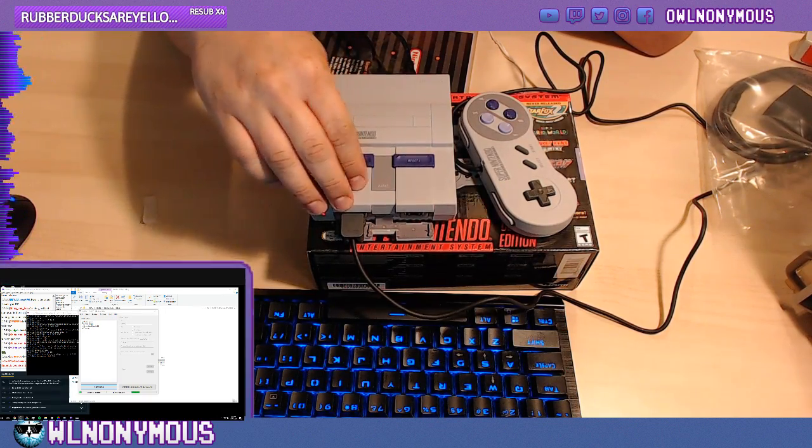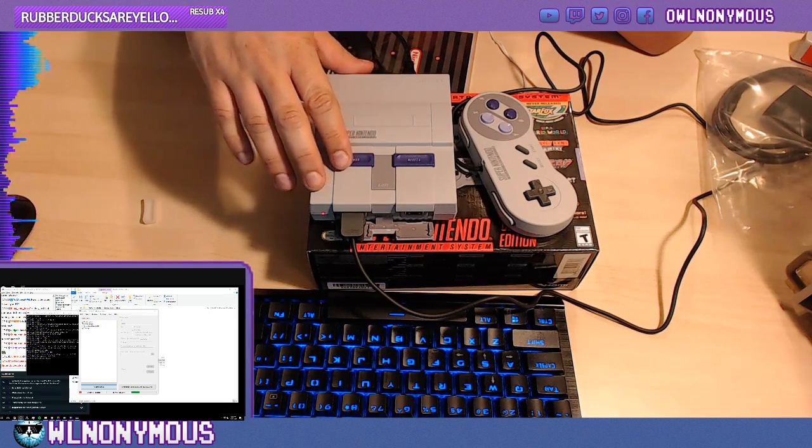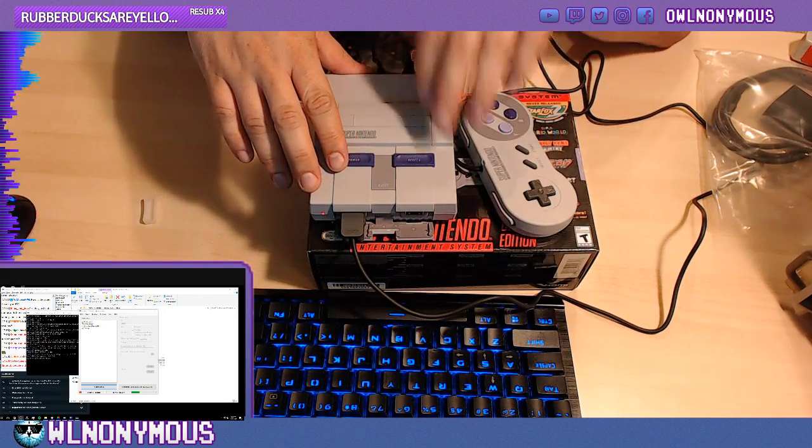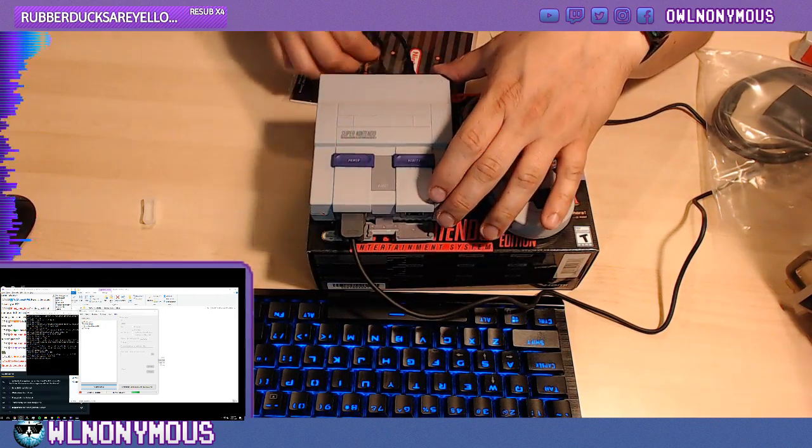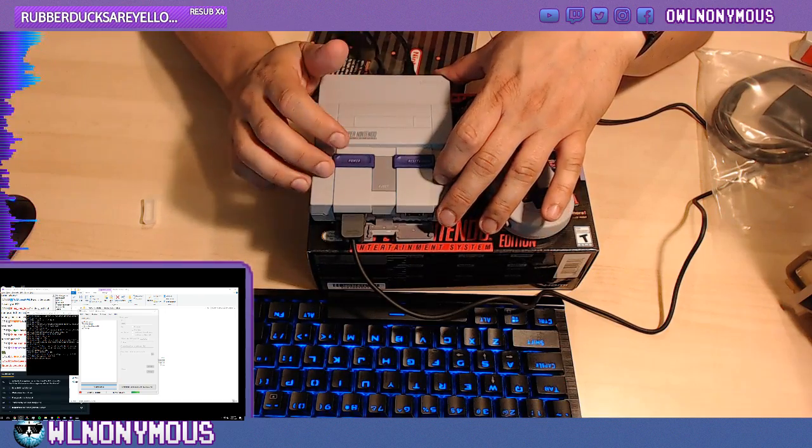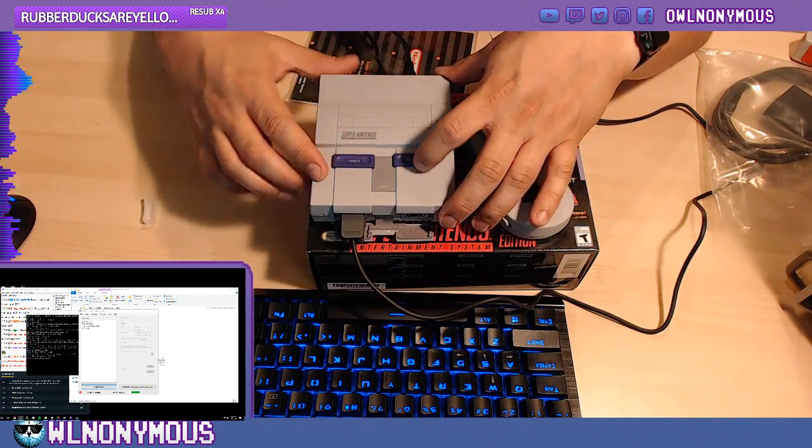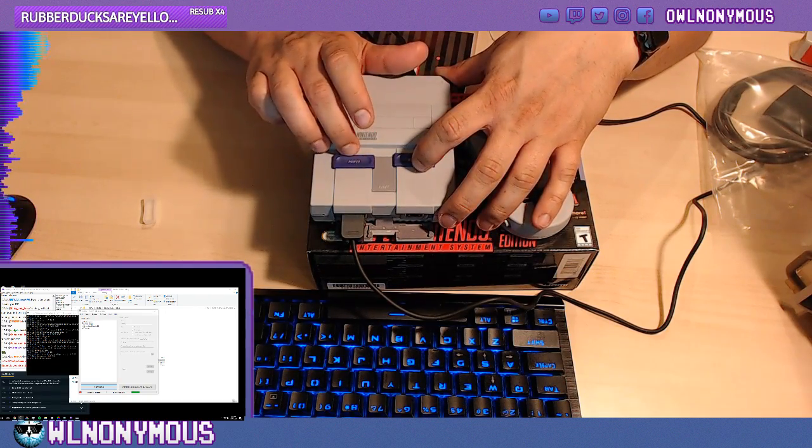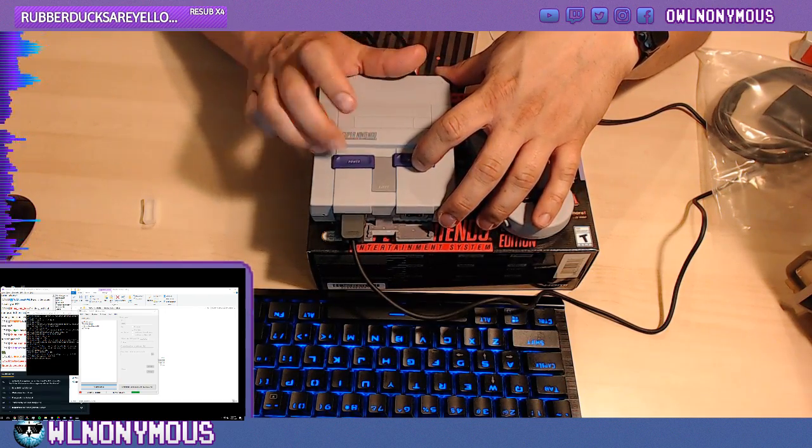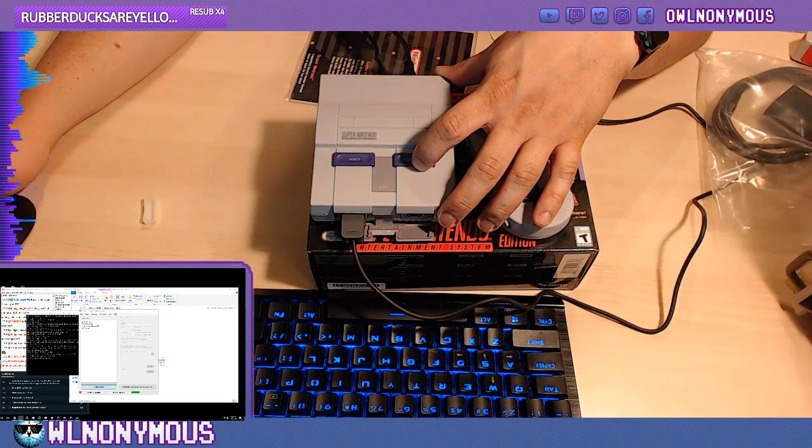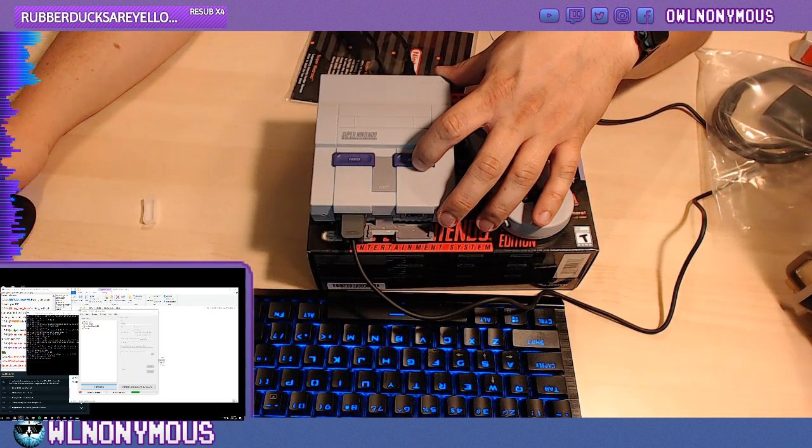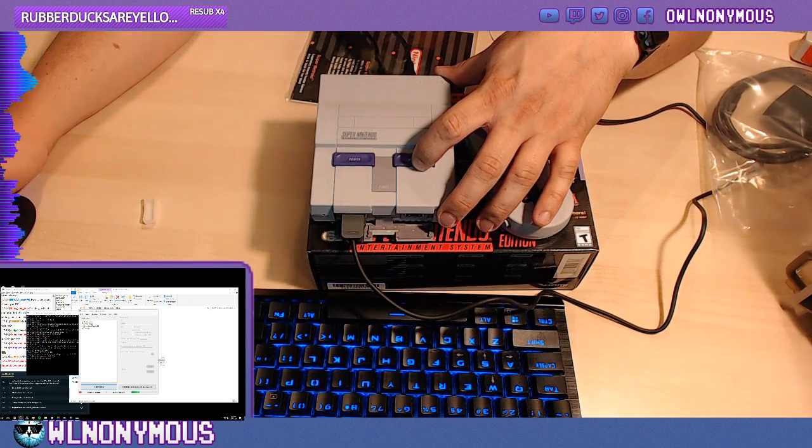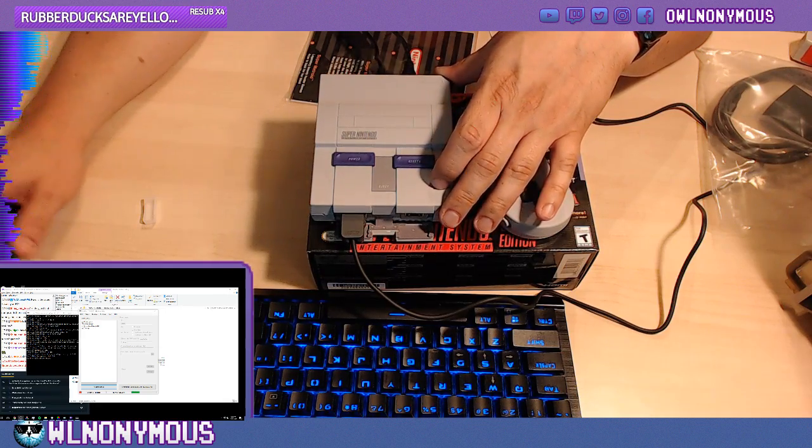The very first time that you boot up your Super Nintendo, you want to plug in the USB in the back. You hold down Reset, and then you hit Power. When you hear that sound, you can let go of Reset.